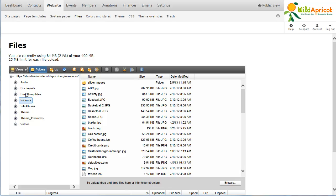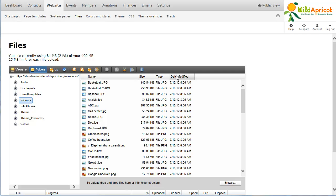To change the order in which files are listed, click a column heading to sort the list using that column.